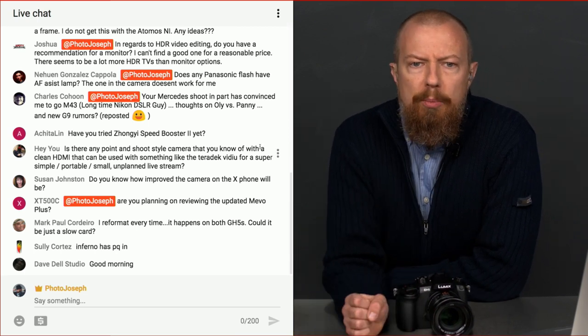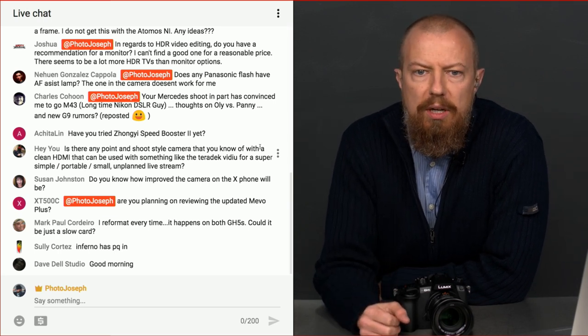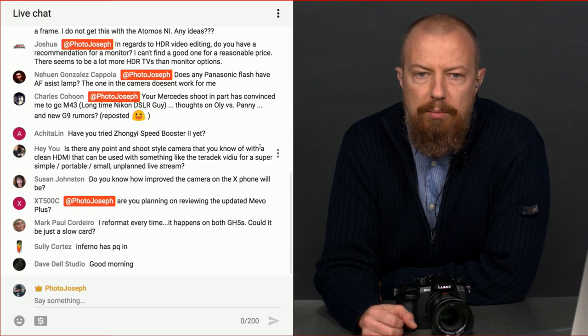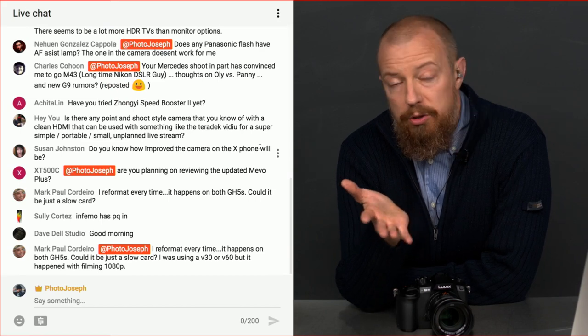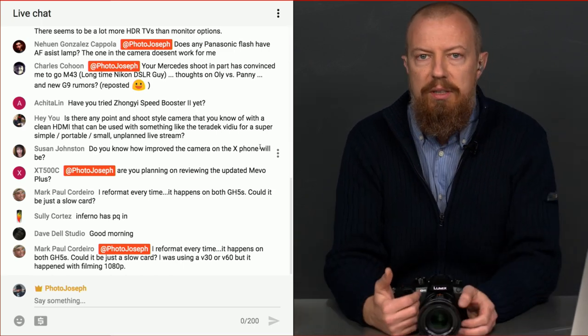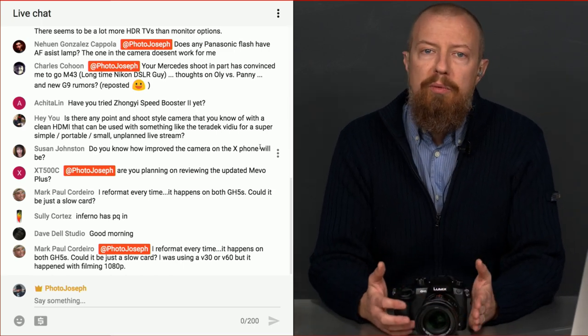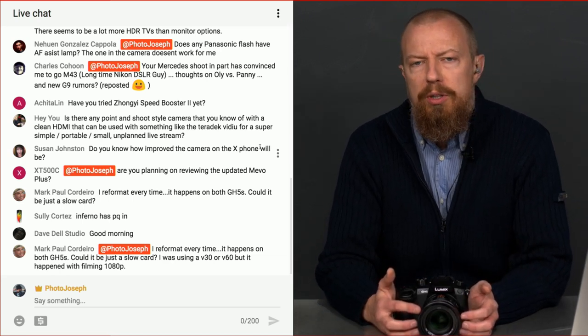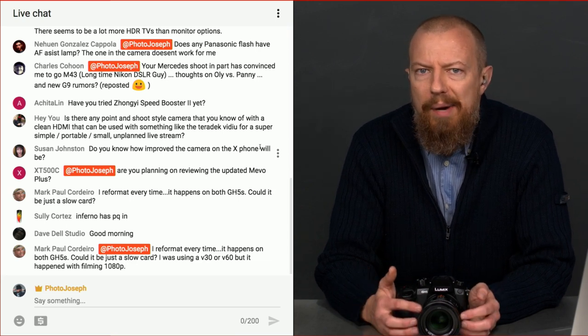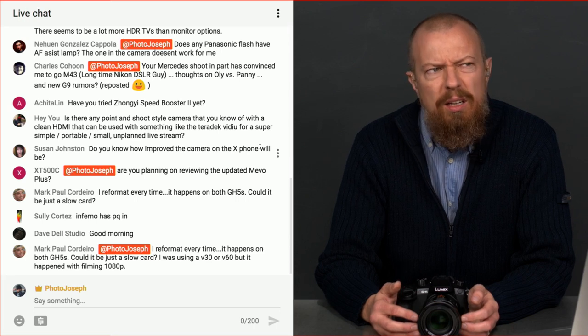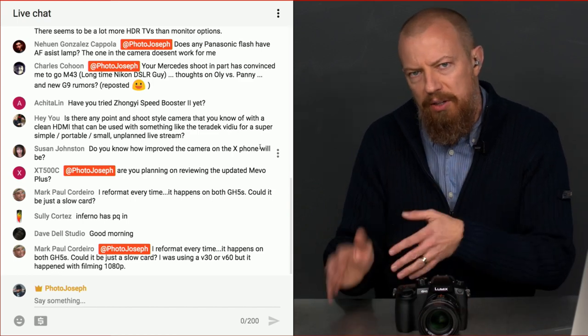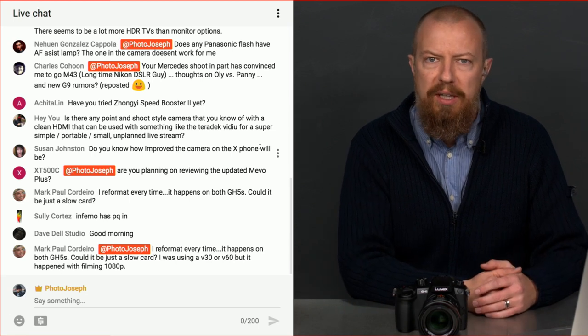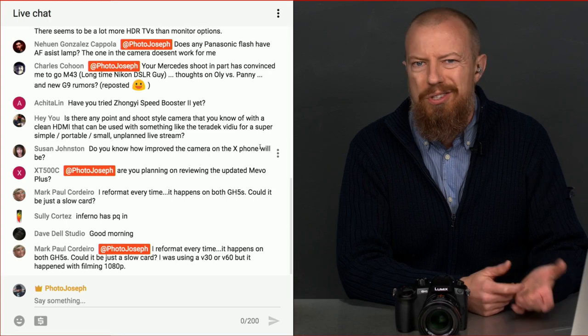Charles Cohen says, your Mercedes shoot, in part, has convinced me to go micro four thirds. Awesome. Long time Nikon DSLR guy. Thoughts on Olympus versus Panasonic and the new G9 rumors? As you probably know by now, I am sponsored by Panasonic. So I'm a Lumix luminary, so I'm clearly going to say Panasonic is the preferred route. I started in Olympus with micro four thirds, and then I moved over to Panasonic. The earliest reasoning was simply that I had bought an Olympus body and probably had an Olympus lens or two, but some of the lenses that I wanted were Panasonic.